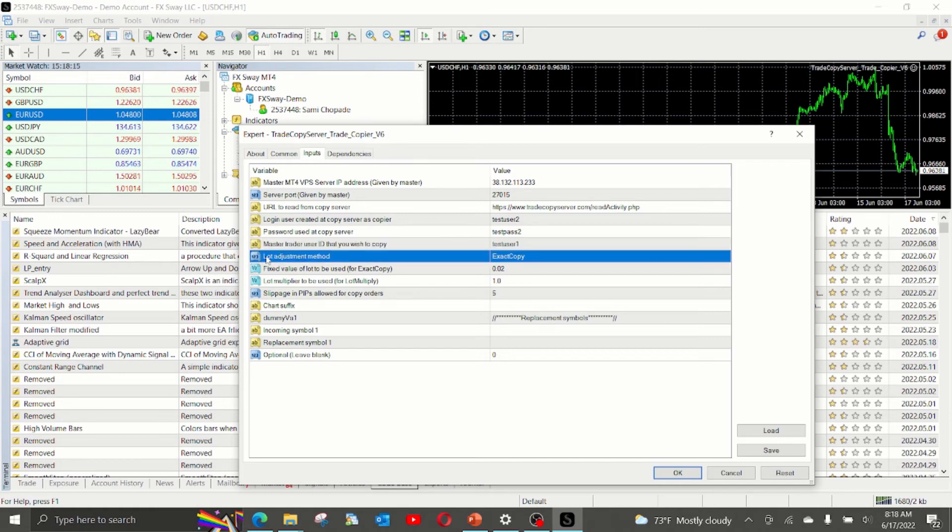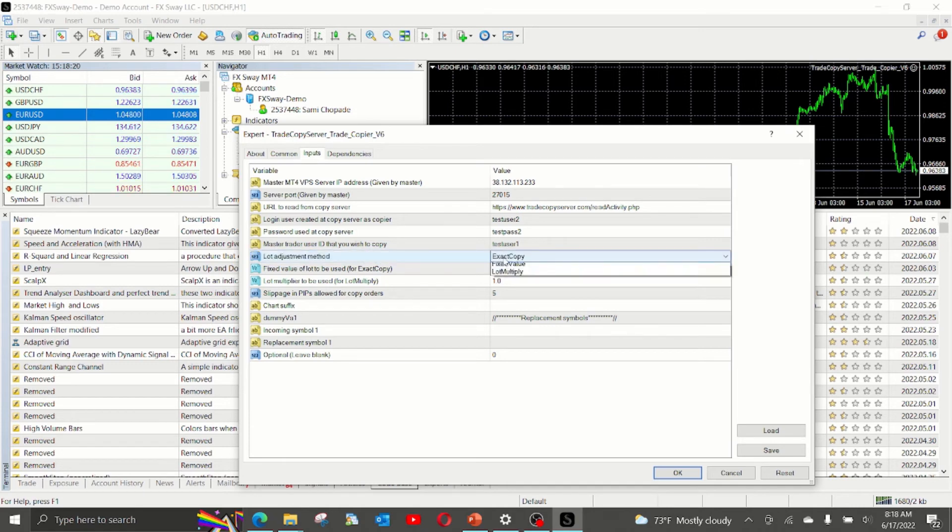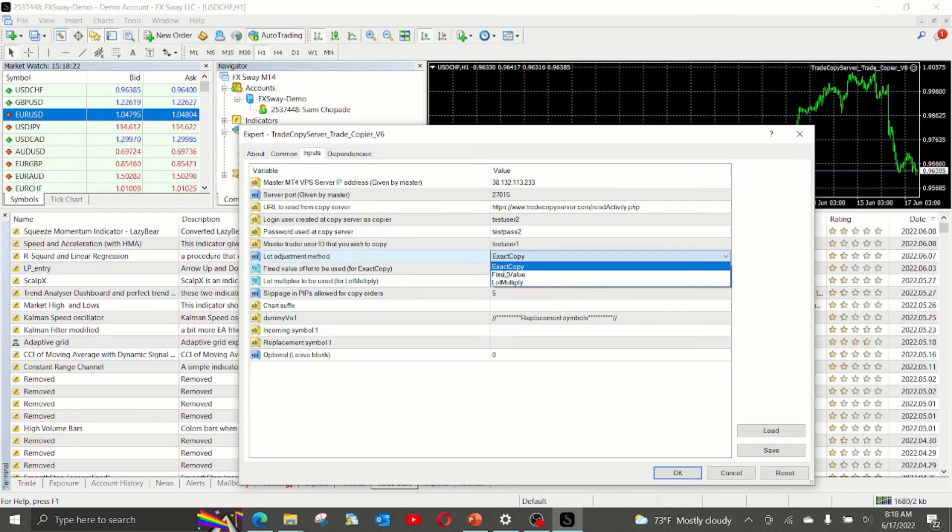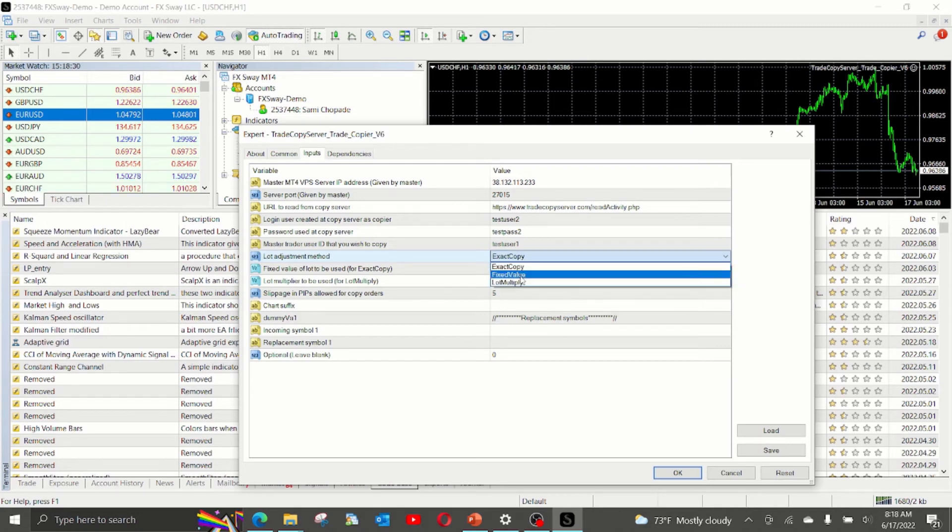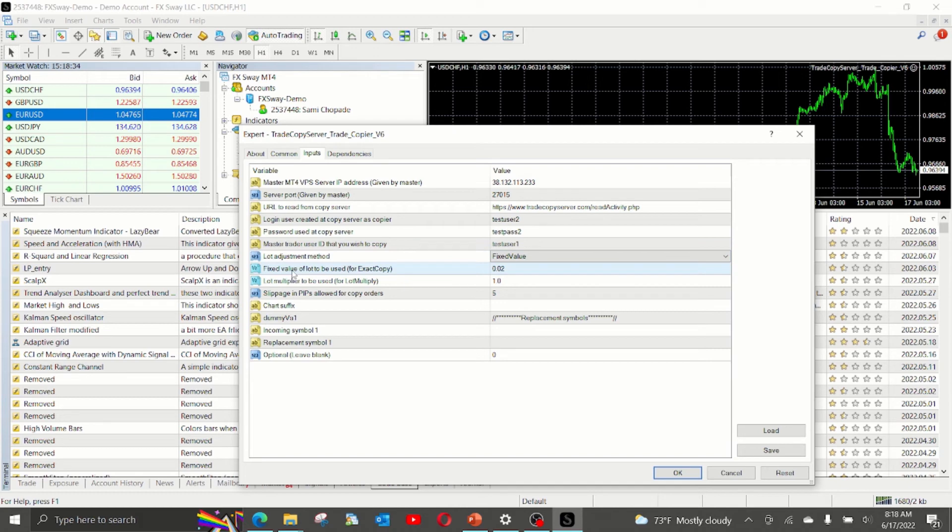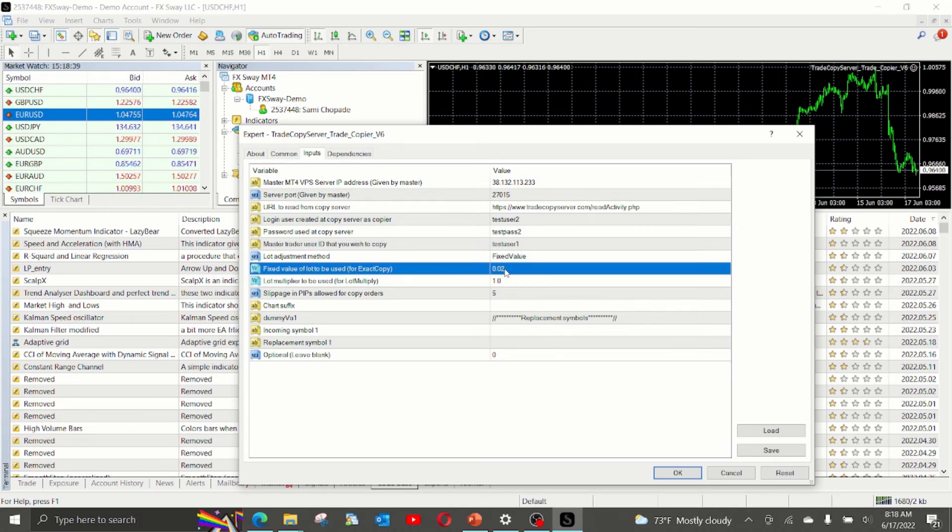The next one is the lot adjustment method. In this one, we have three options. One is exact copy, which means the lot size that is coming from the master will be used as is. The second one is a fixed value. When you select this, the EA will use the value you have mentioned in the next parameter, irrespective of what the lot size the master has set.